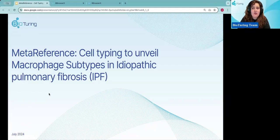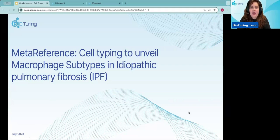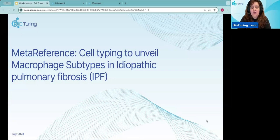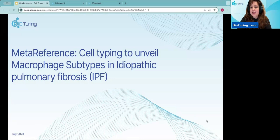Hi everyone, welcome to the seminar for the Bioturine Club kickoff session. I'm Alexis, one of the scientists at Bioturine. For today we'll mainly be covering and discussing the meta-reference for cell typing to unveil macrophage subtypes in idiopathic pulmonary fibrosis, also known as IPF. This session will be recorded and shared after the call.